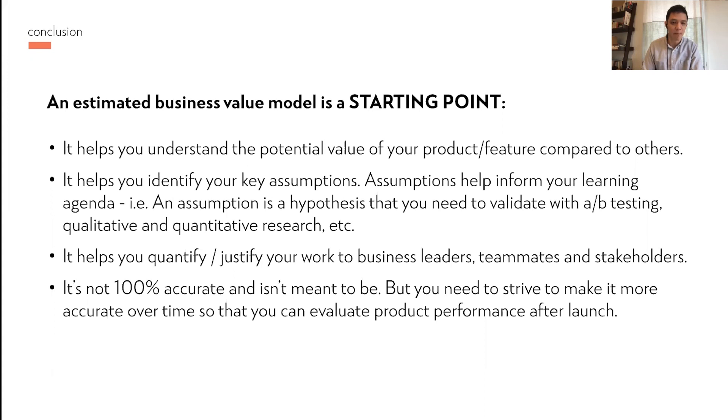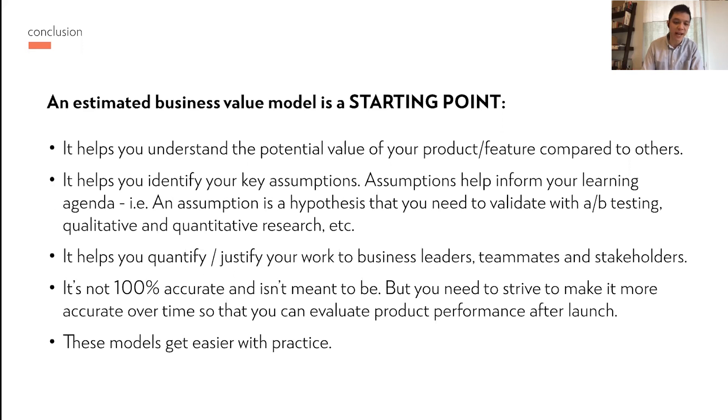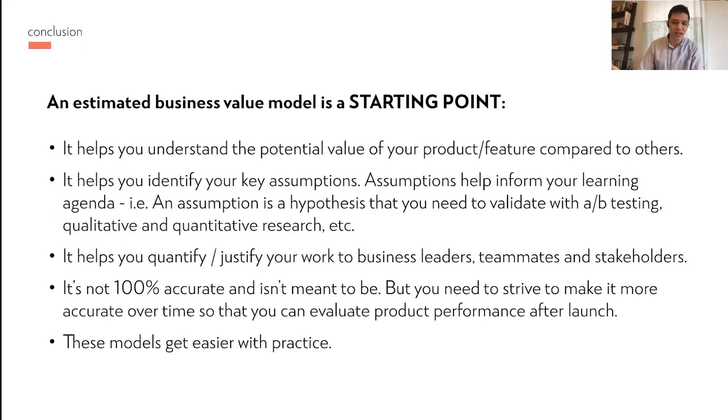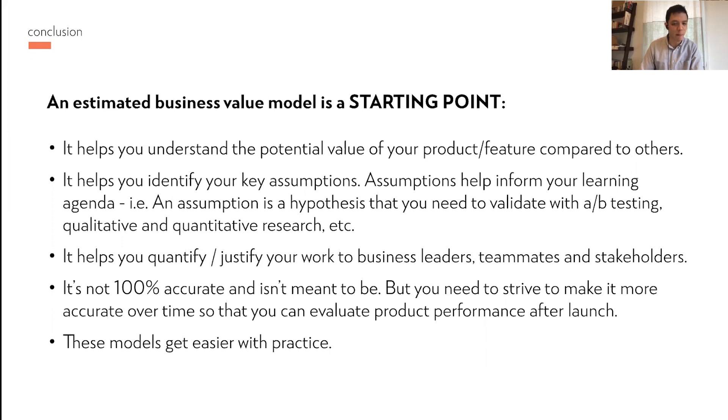These models help you justify and quantify your work to business leaders, teammates and stakeholders. It's not 100% accurate and it isn't meant to be, but you need to strive for higher accuracy over time, where by the time you launch your product or post launch, your model needs to be really tight so that you can evaluate product performance. It's a great approach and these models get easier with practice. When you first start out, you don't know where your data is, you don't know how to build these formulas, it's very confusing, it takes weeks. Just practice, start small, start with easy features and kind of work up. They do get easier with practice.